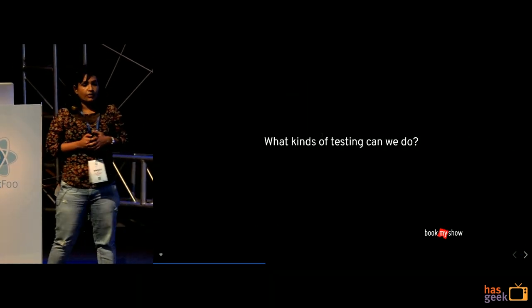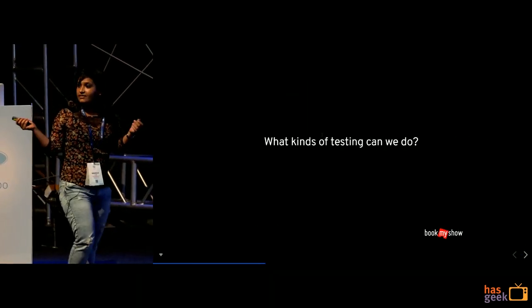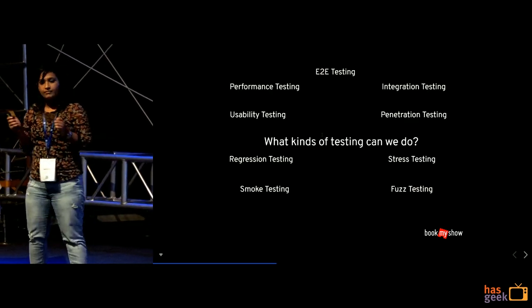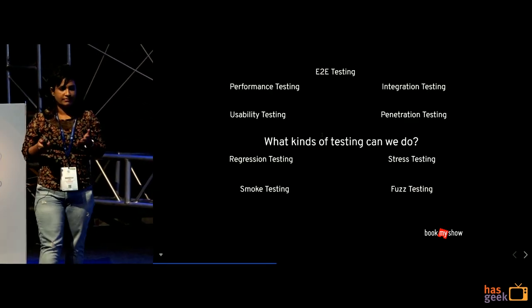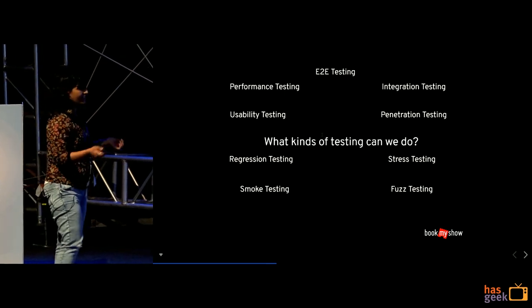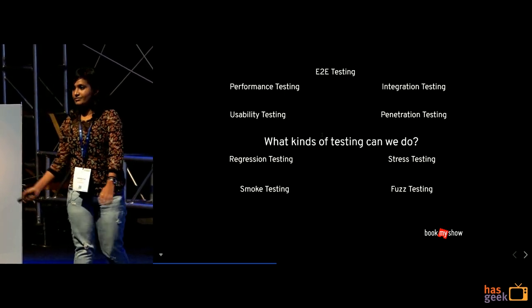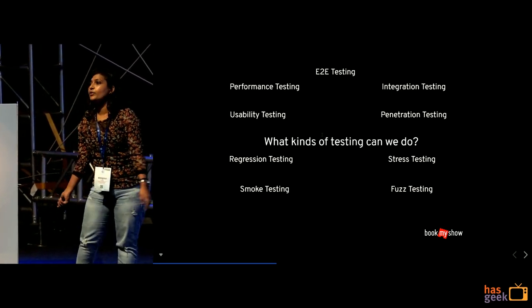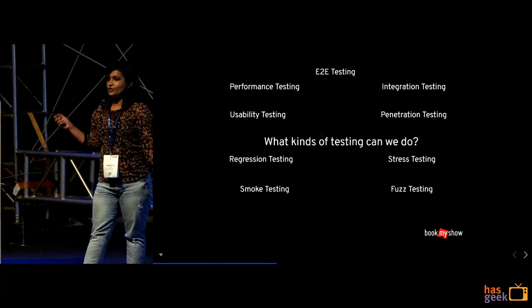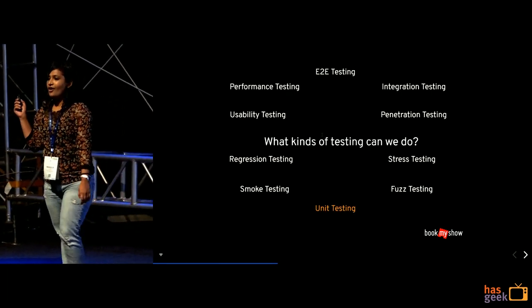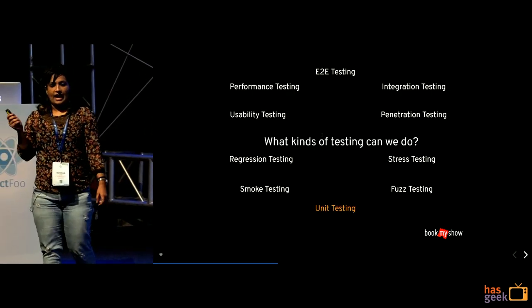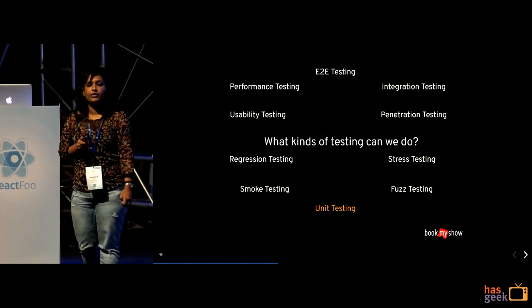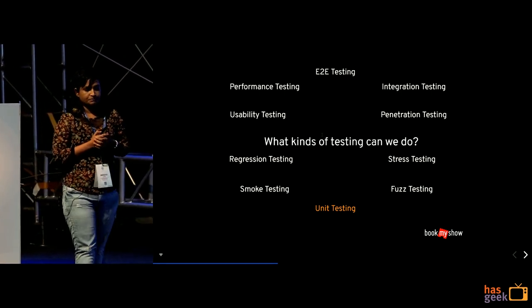So what are the kinds of testing we do have? So there are a lot of them. There is A-B testing, there is performance testing, pass testing and what not. But we aren't doing all of them right. So today I am going to focus on unit testing and how are we doing it at bookman show.